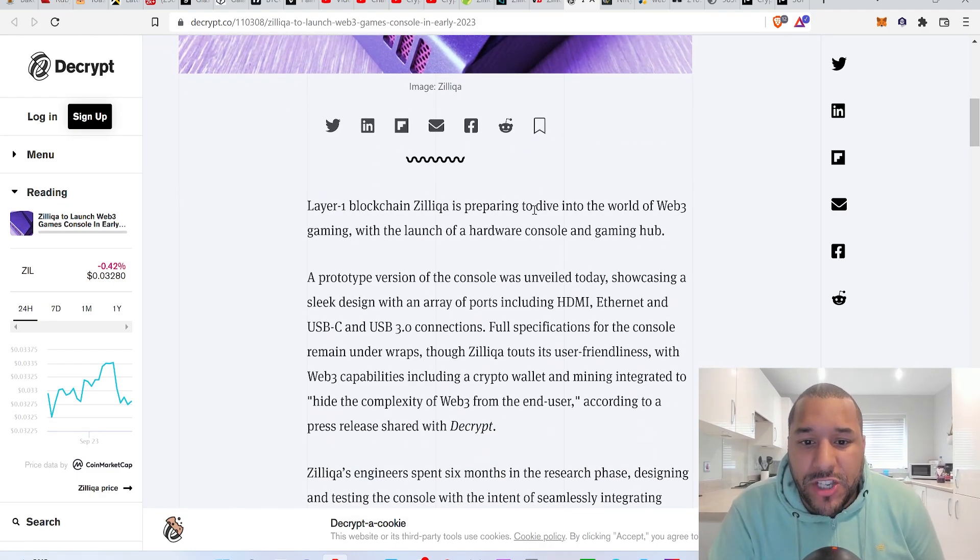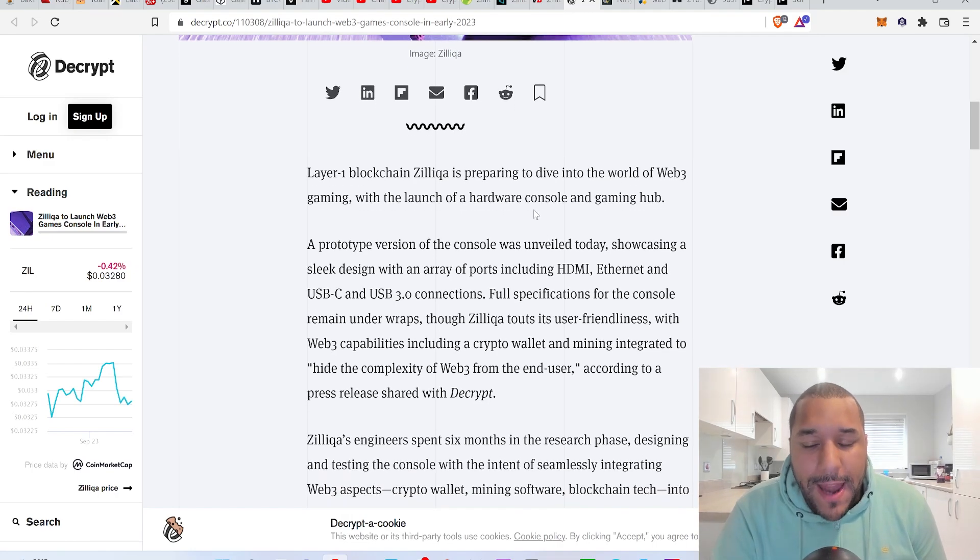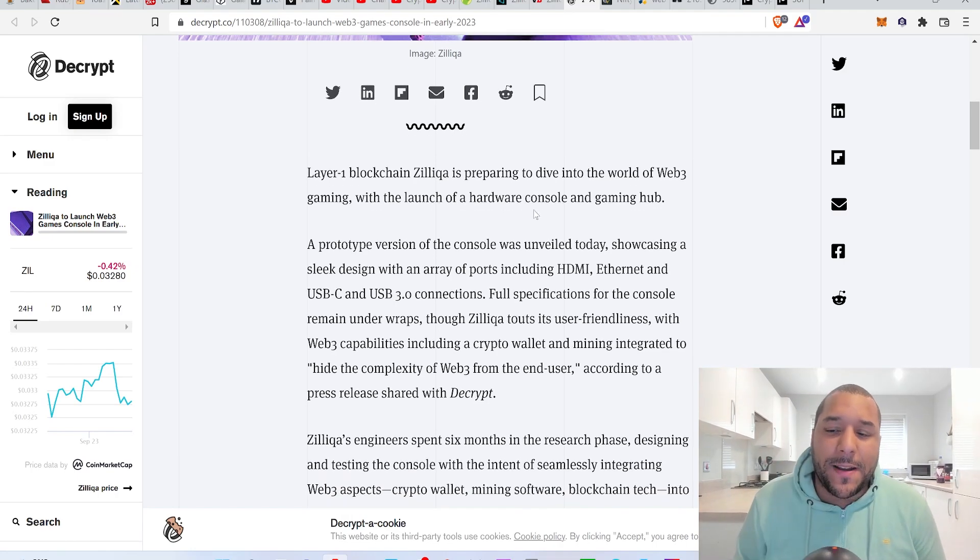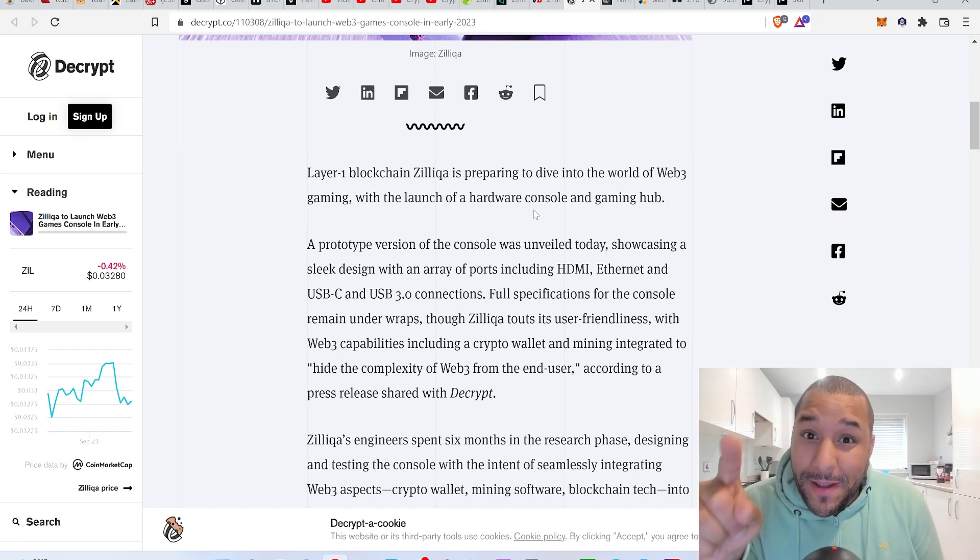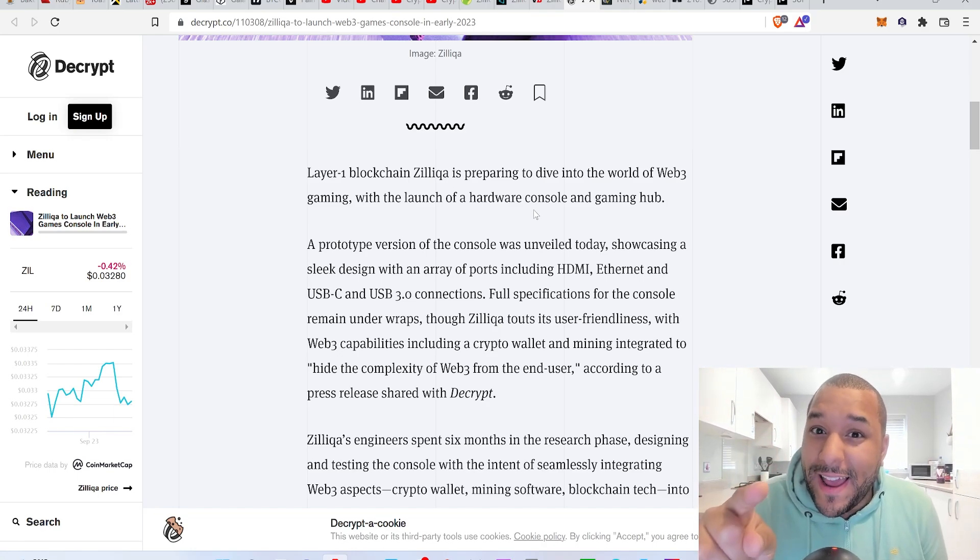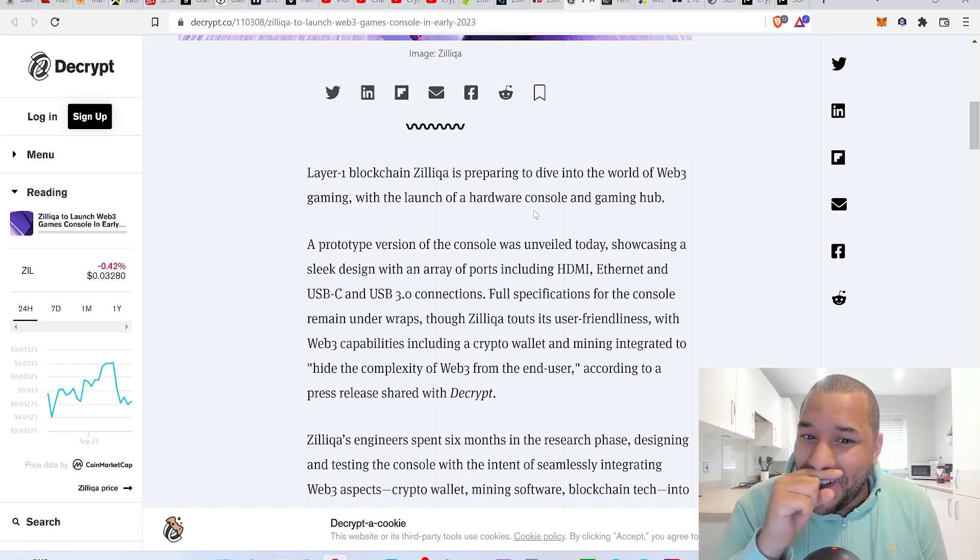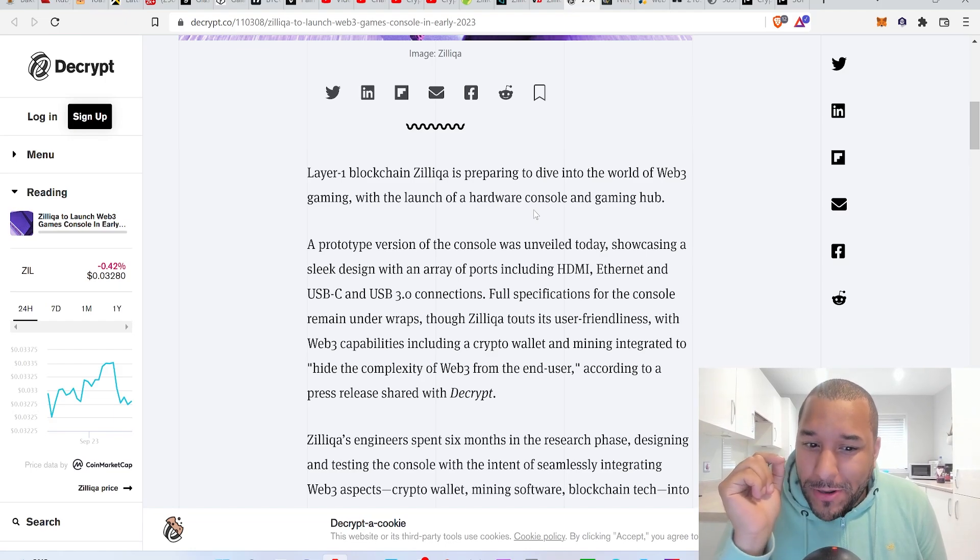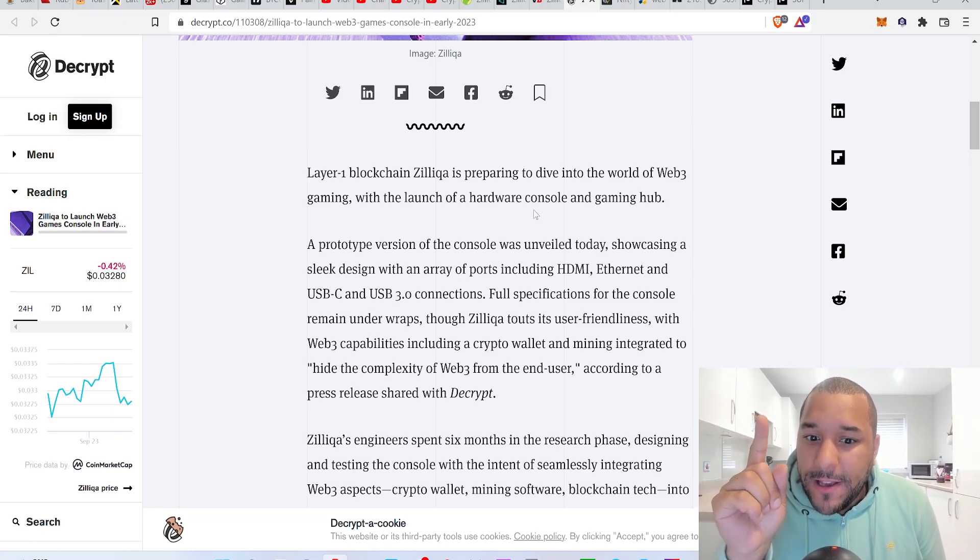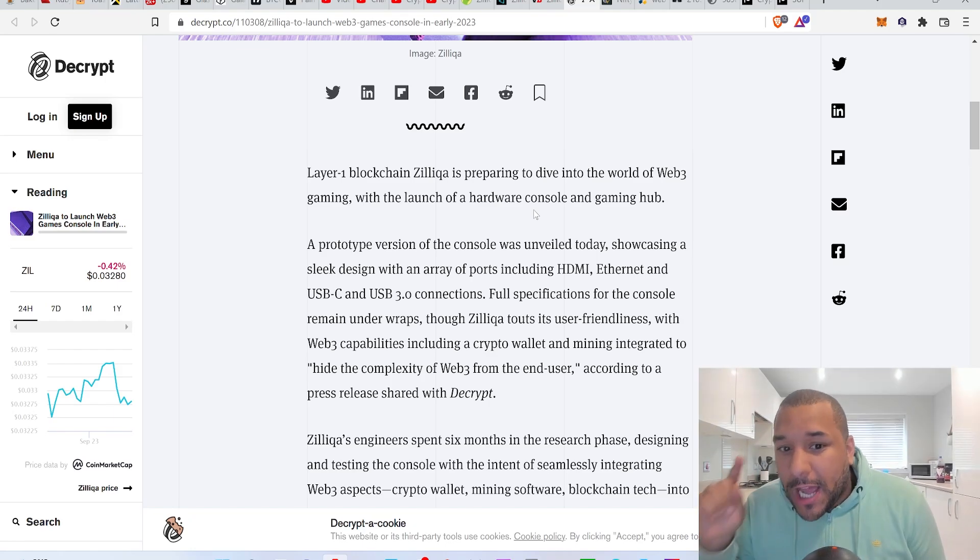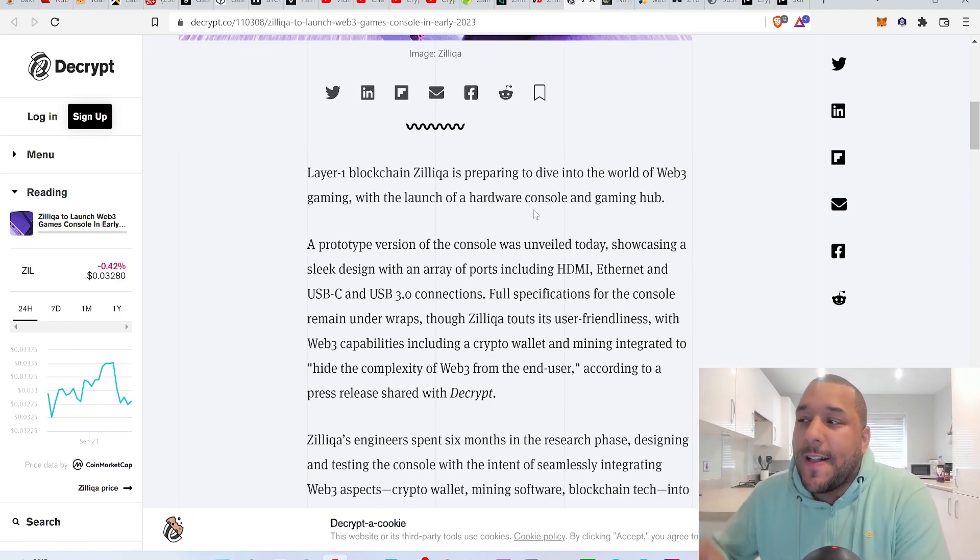As a layer one blockchain, Zilliqa is preparing to dive into the world of web3 gaming. This makes me think maybe gaming coins right now are so cheap, so we have an opportunity to be buying gaming crypto really cheap right now.